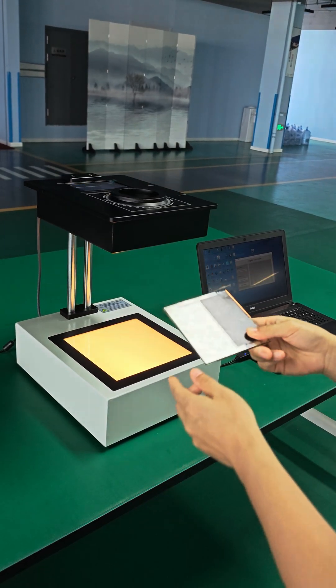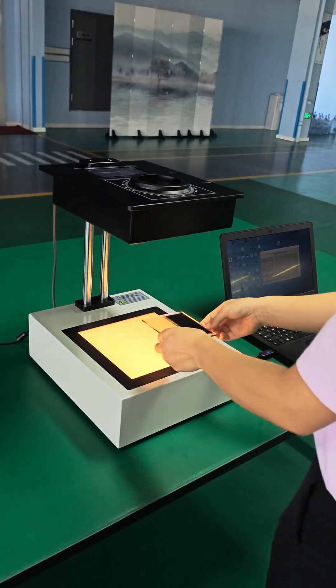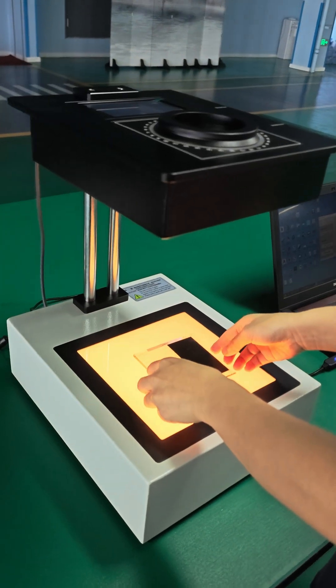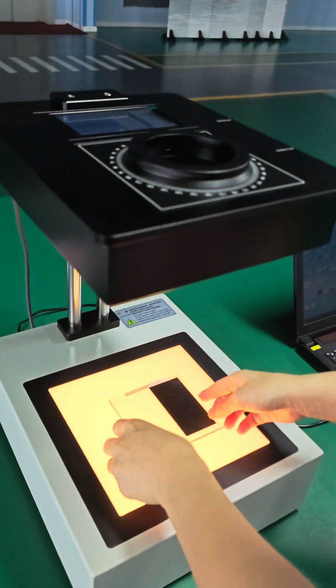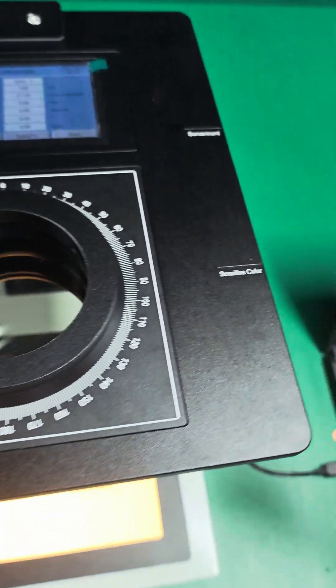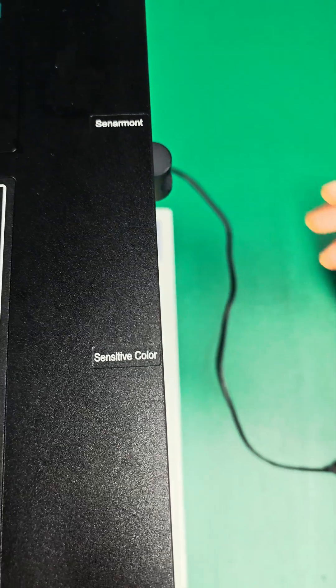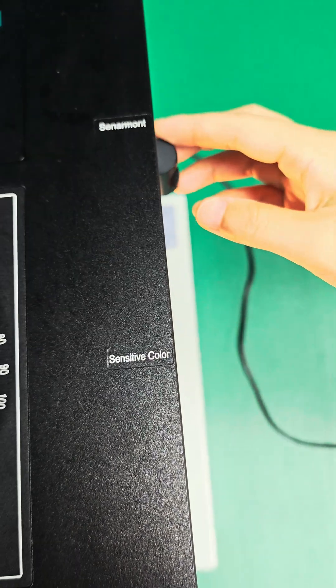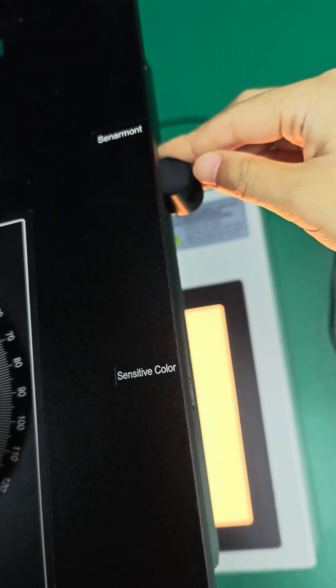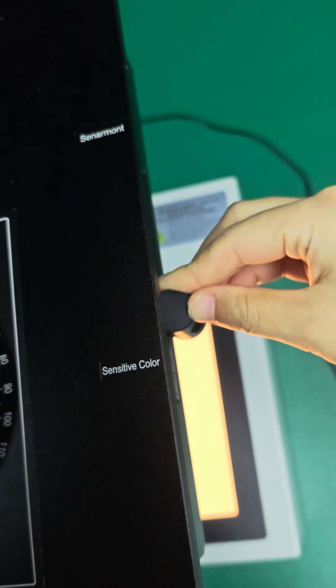Firstly, put the sample here. Then, pour the selected rod to the sensitive color method.